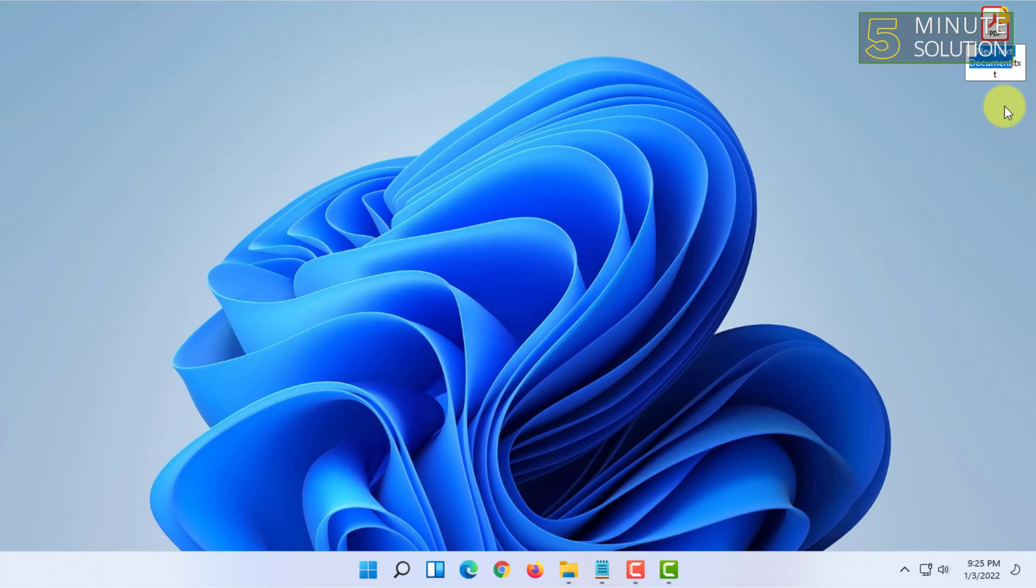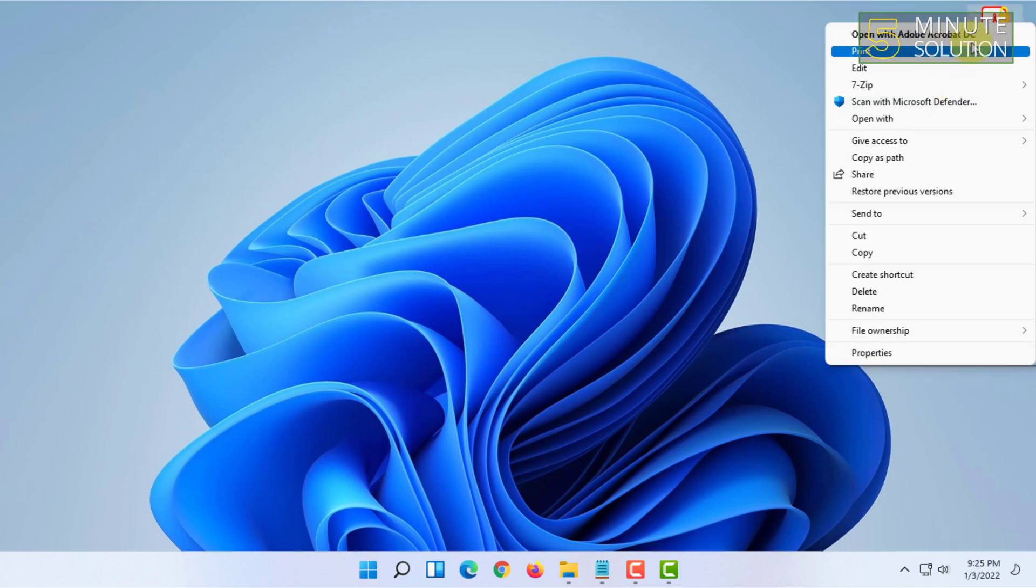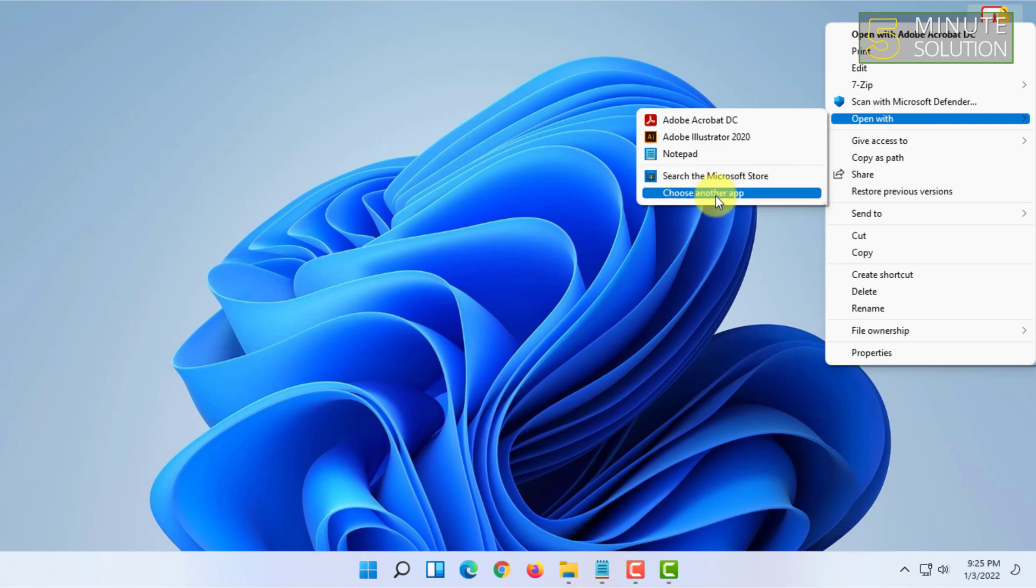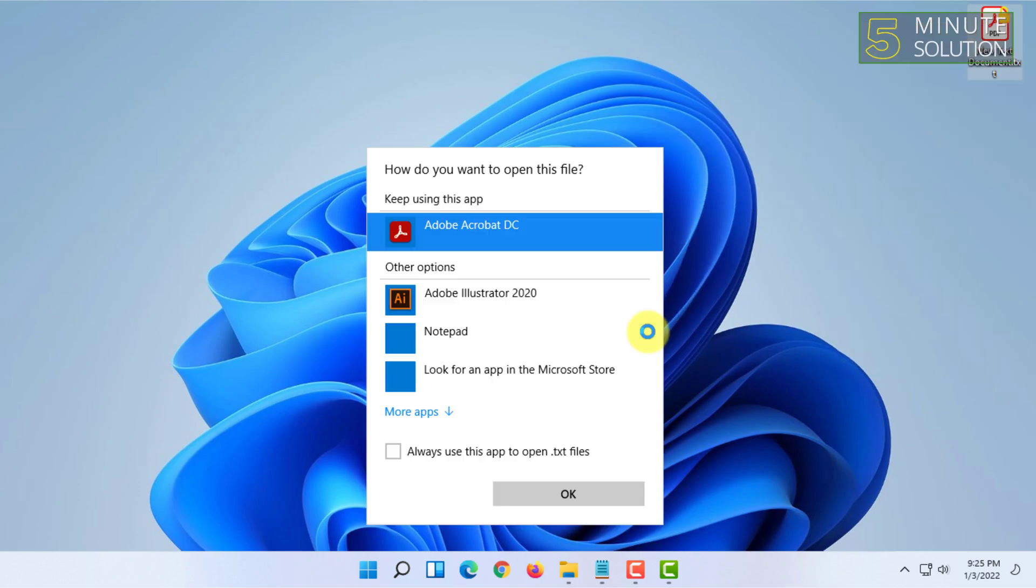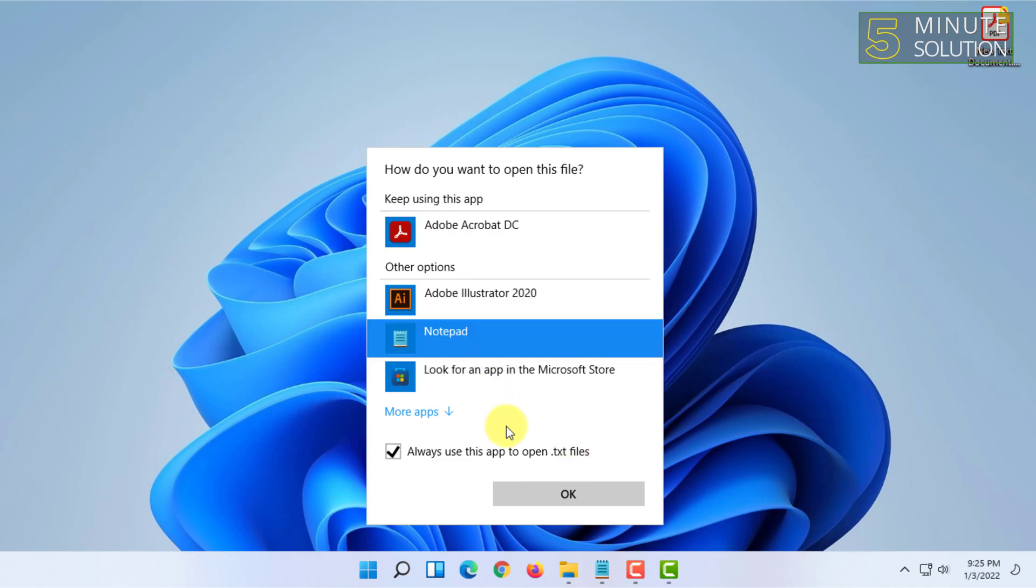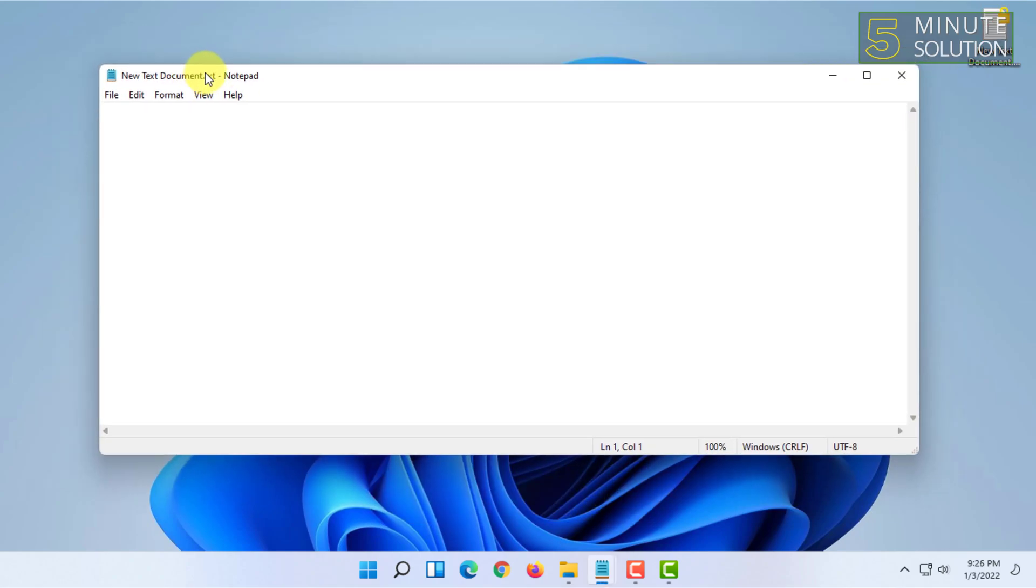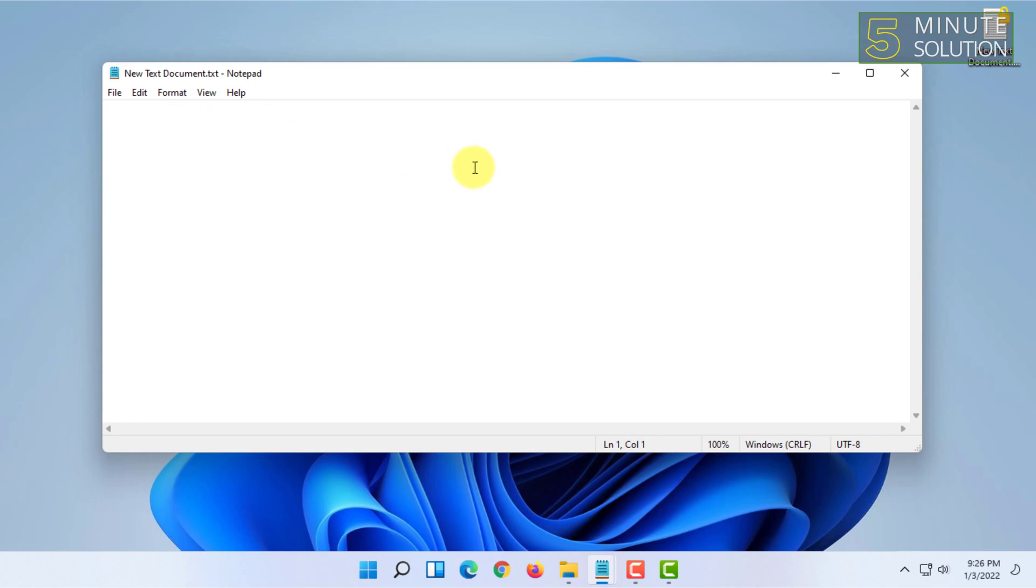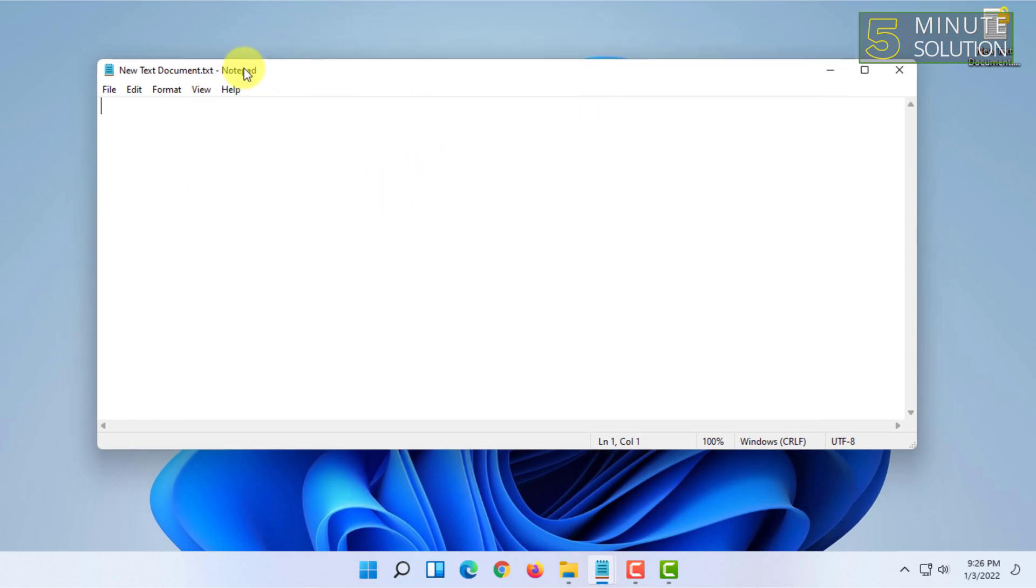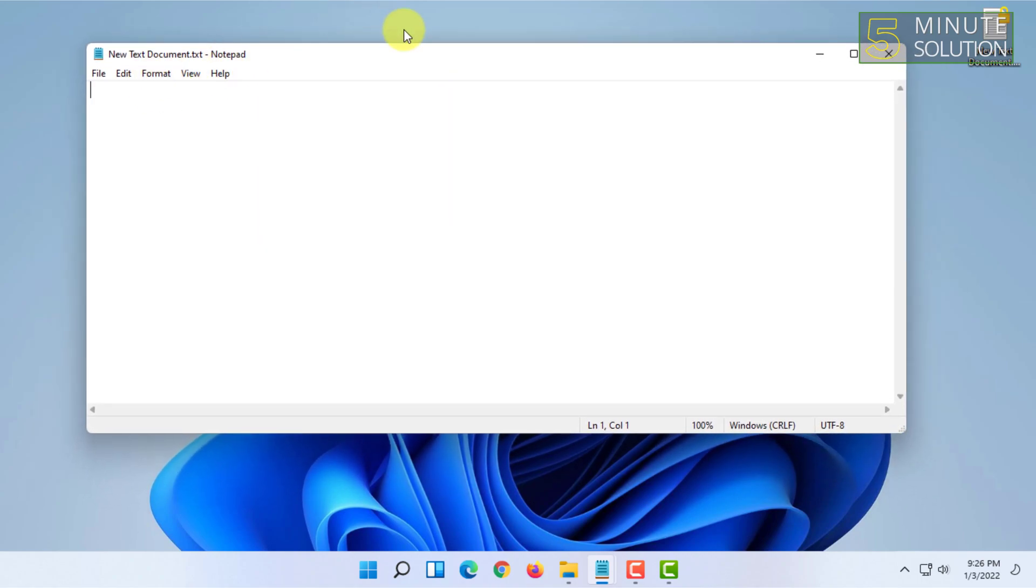Now the file is dot txt, but you have to right click on it, click on open with, and click on choose another app. Always use this app to open dot txt files, select notepad and click okay. In this way your receiver can change the file type again to its original file to access the files.